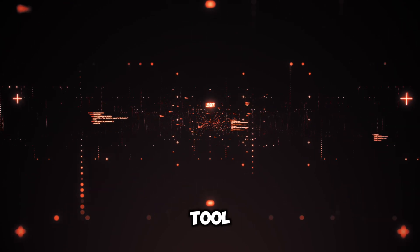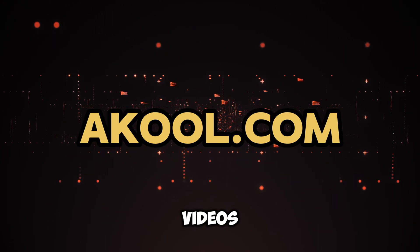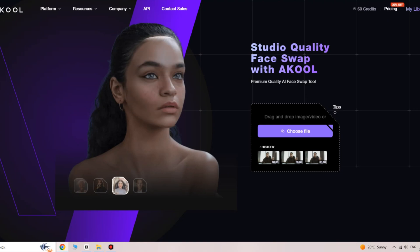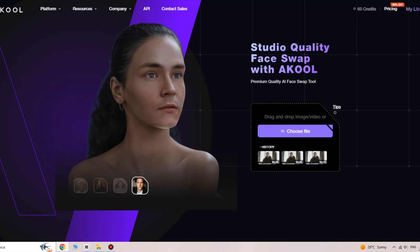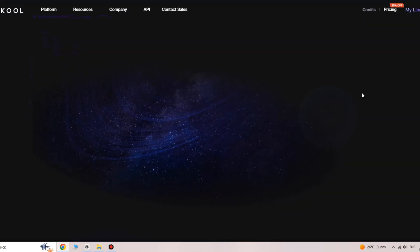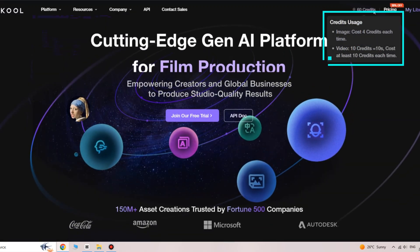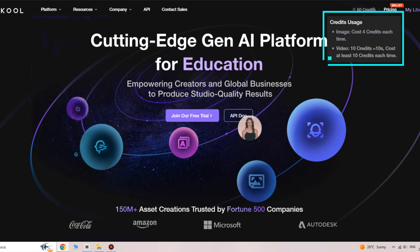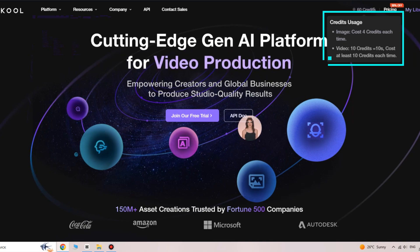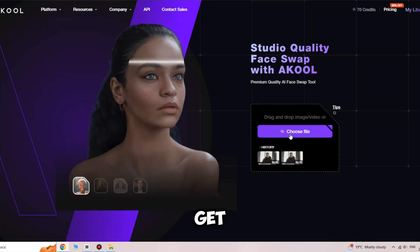Now let's look at the third tool, Akool. It's a real find for face swapping in videos and photos. Imagine turning yourself into a movie star or becoming part of a famous meme — it's all possible with Akool. Follow the link in the description and log in using your Google account. After registration, you'll get 50 free credits, enough to make your first steps in face swapping without spending money. One face swap in a video up to 10 seconds costs 10 credits, and for a photo, only four credits.